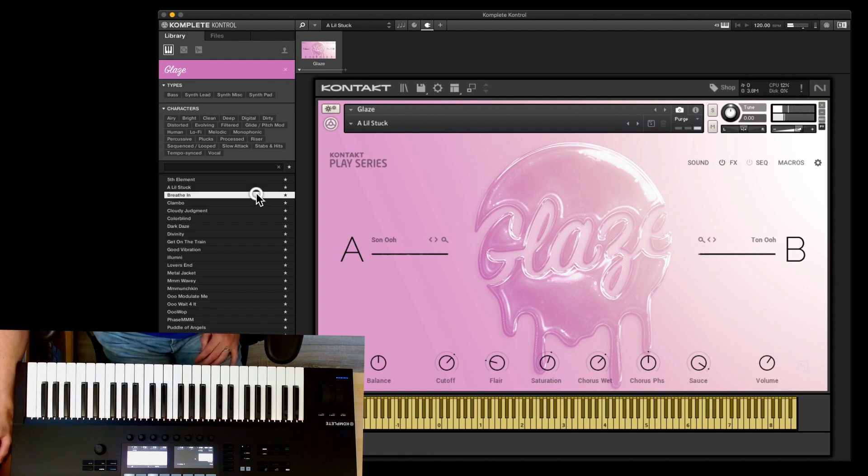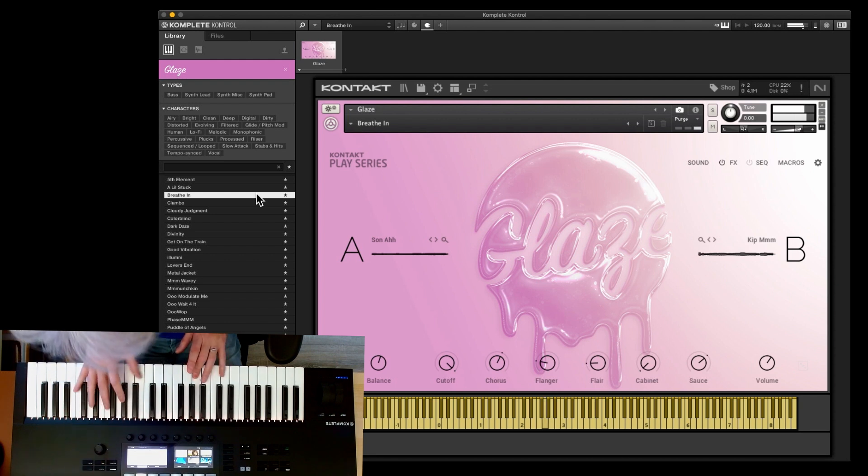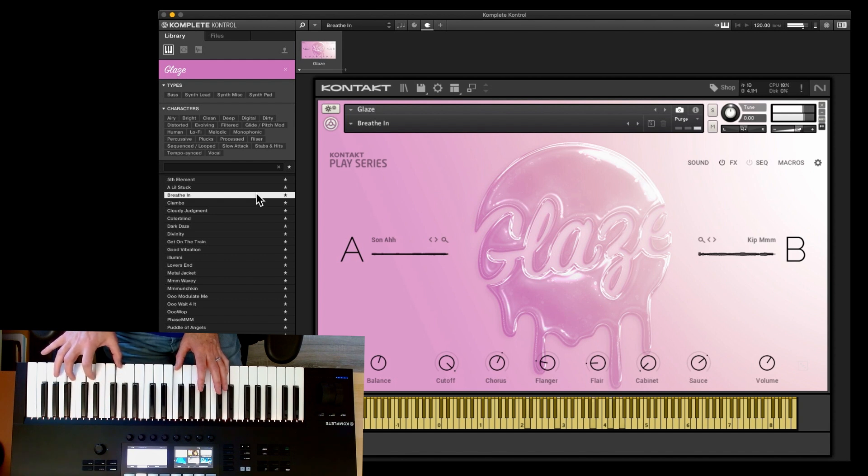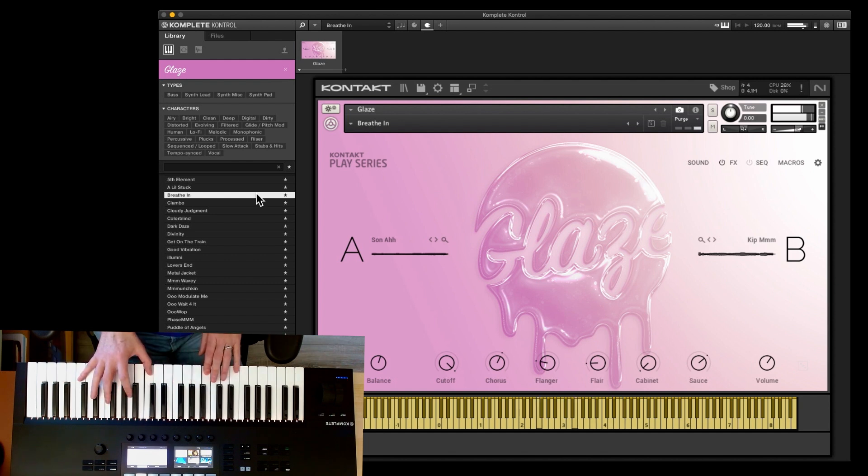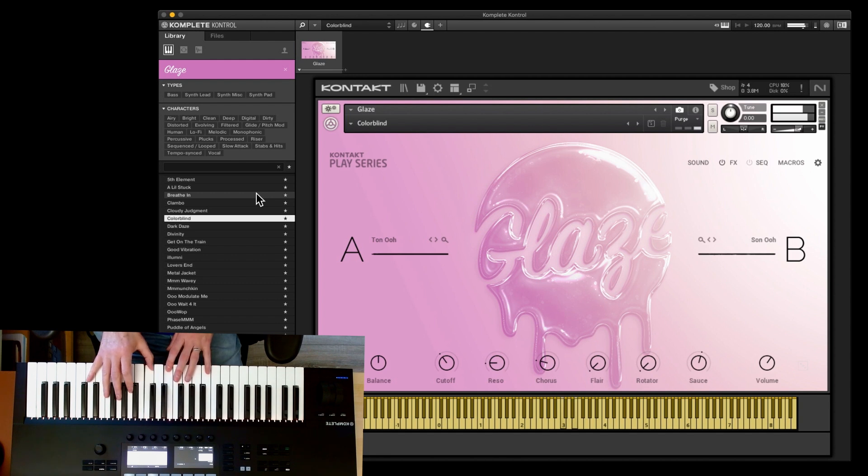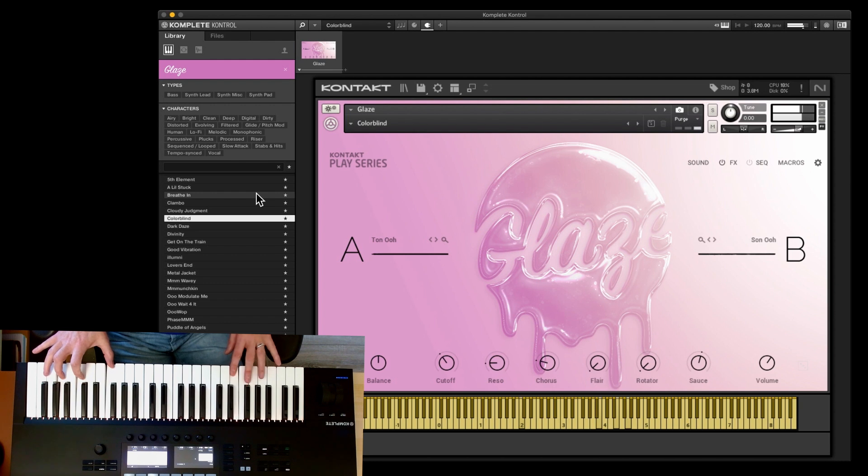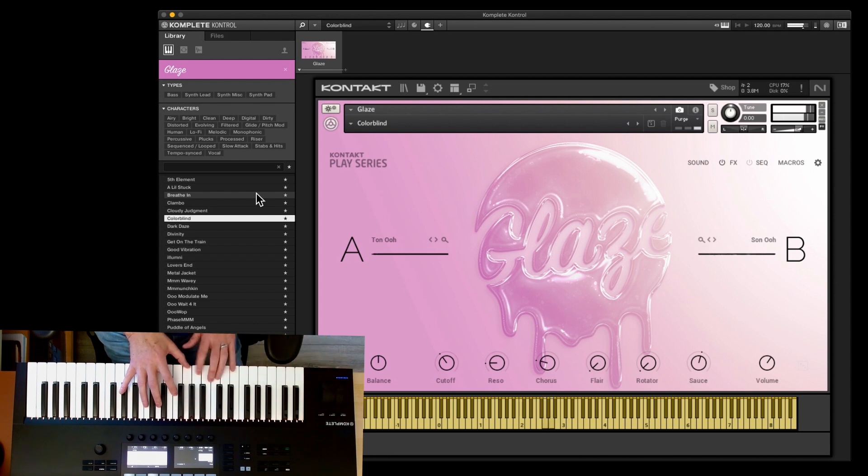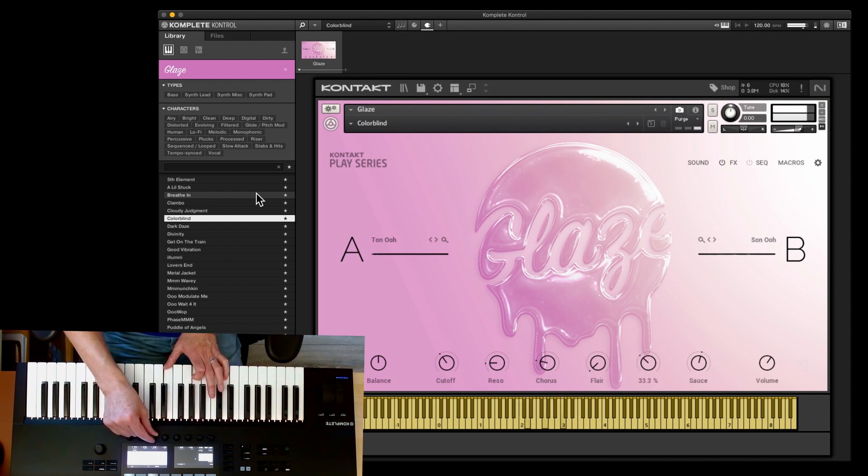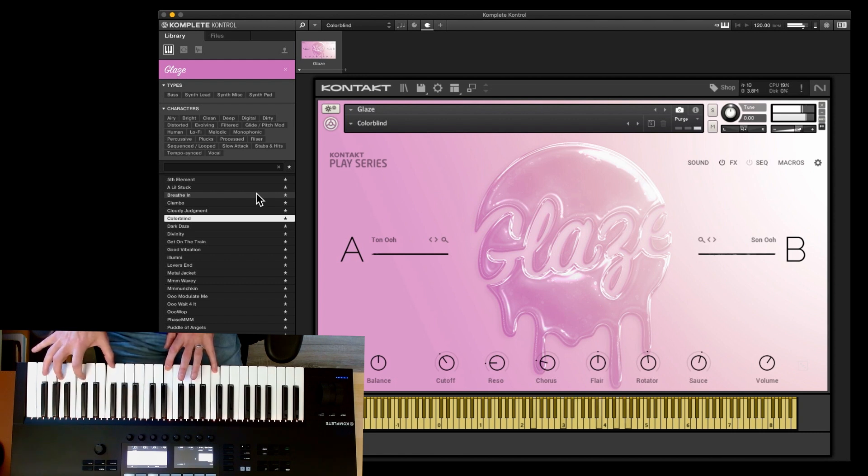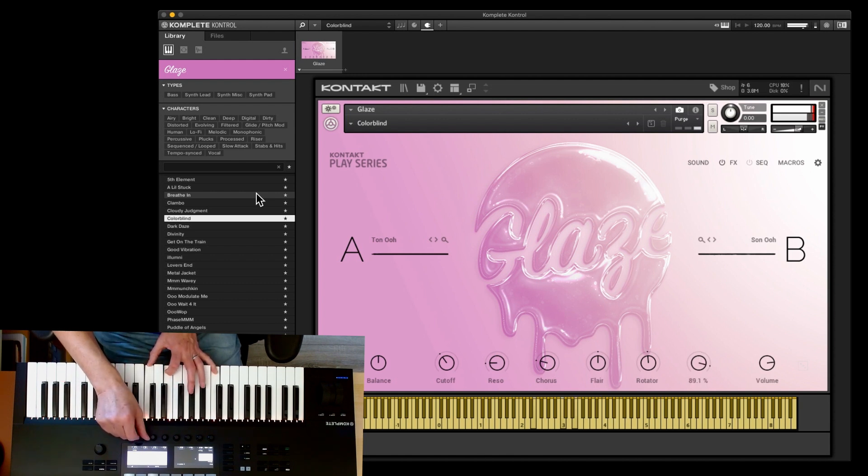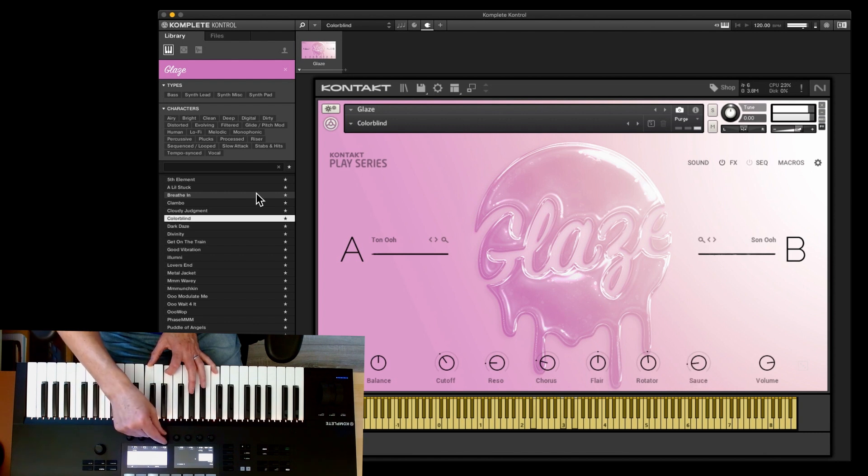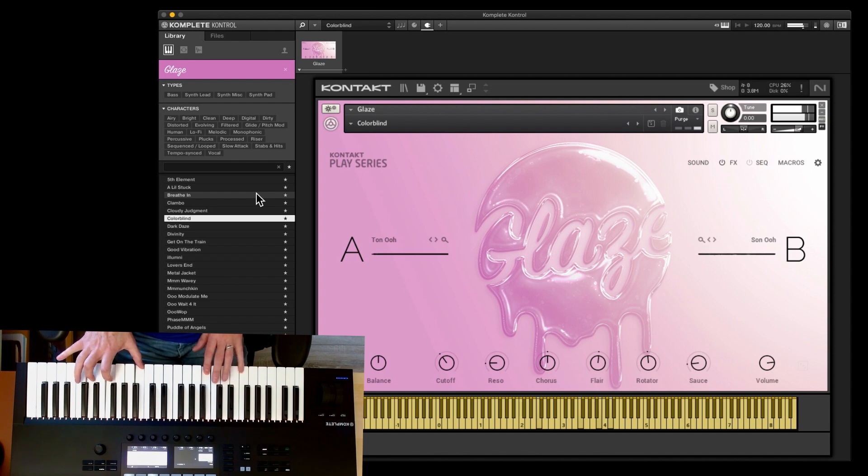So you can watch that video and I'll leave a link to that. So we'll have a look at some of the other ones. So Fifth Element was the first one. This is A Little Stuck. And then we've got Breathe In. Colour Line. And then we've got a nice pad. So we can bung on the rotator, there's no rotator on. And bump up the flare. And the volume. Take the sauce down a bit and add some chorus. So yeah, so you can just play around with these and see what you can get.